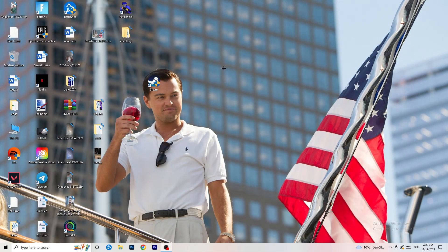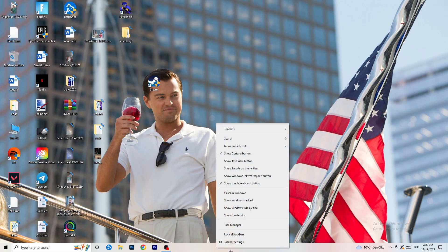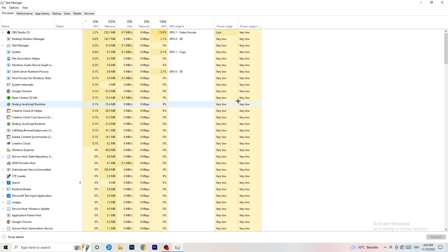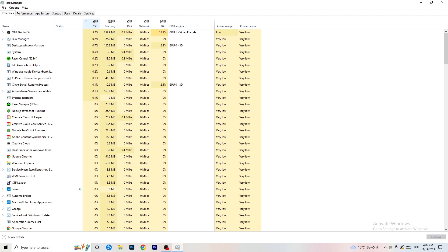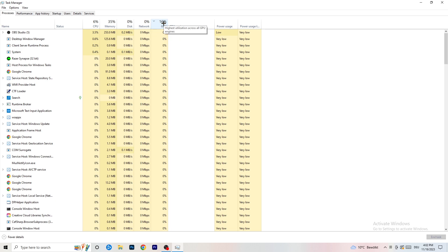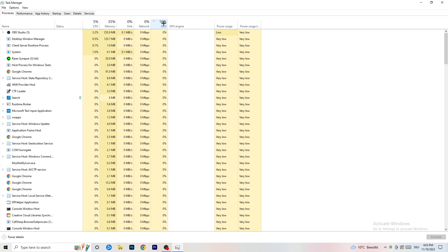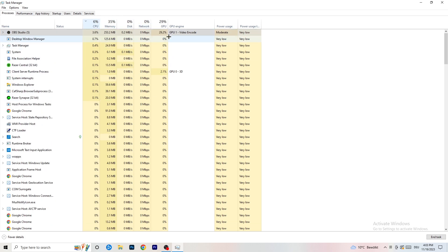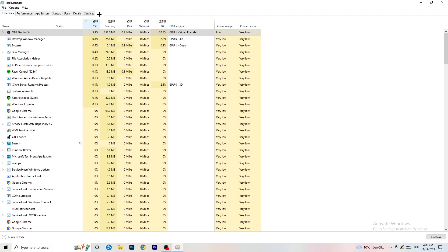Next, navigate to your taskbar at the bottom of your screen, right-click it, and open Task Manager. Go to the Processes tab where you can see CPU and GPU usage. Click on GPU first and end every task running in the background that is using too much GPU and that you don't need - something like Razer Synapse for example. Then do the same for CPU.